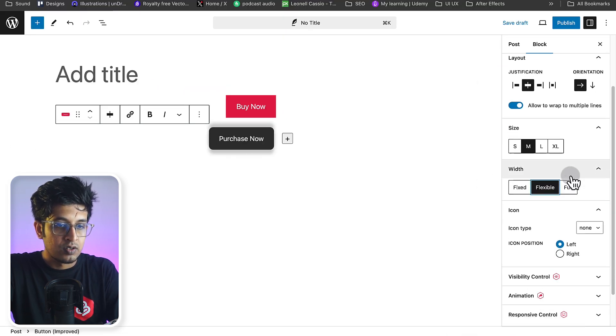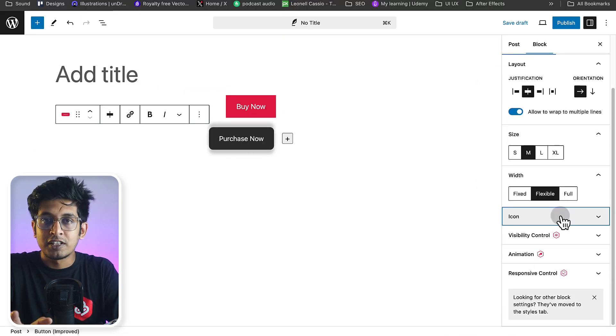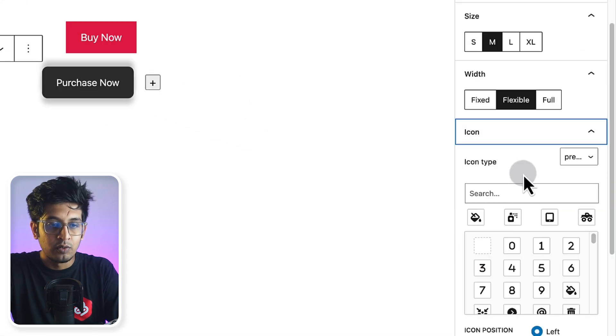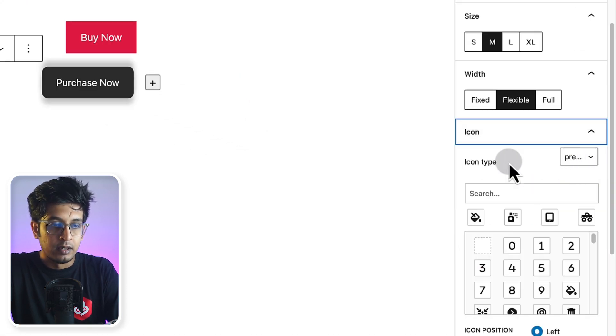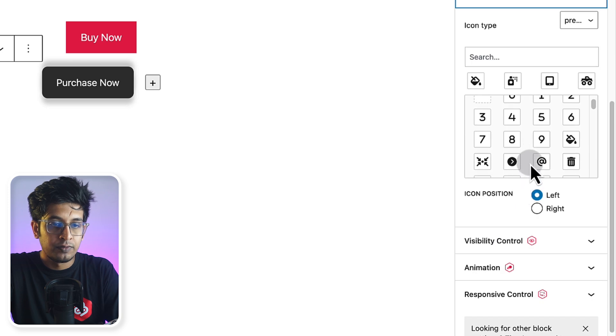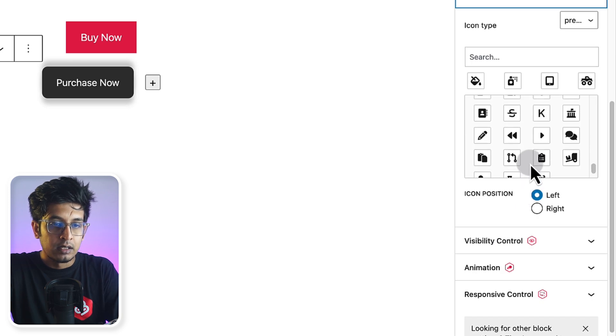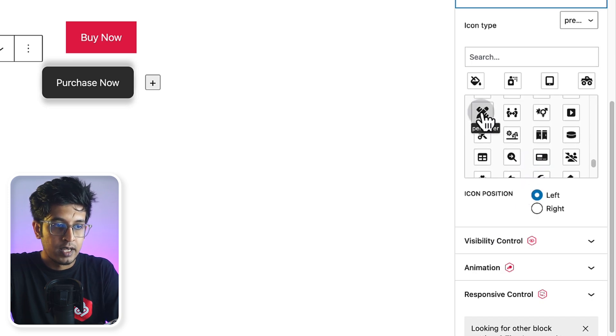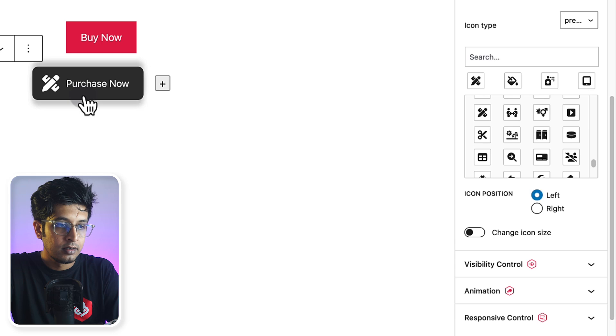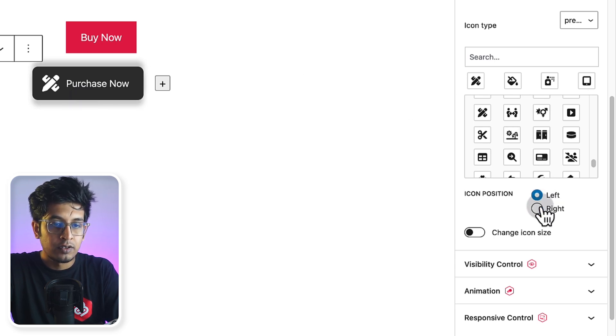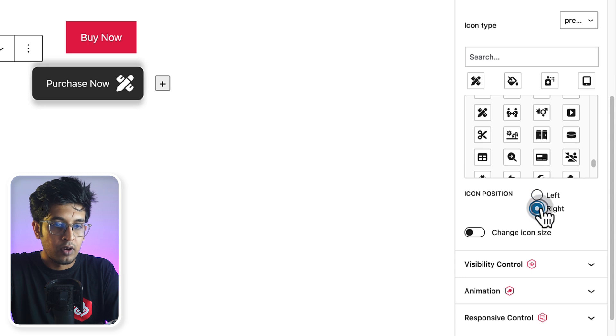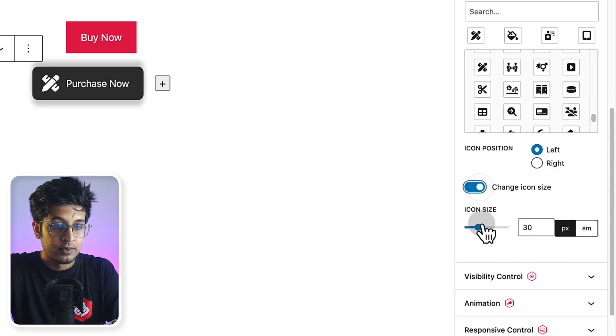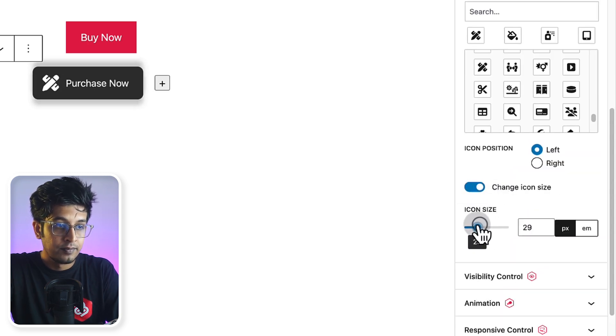And not just that. You can also add icon with your button. So here is a preset. There are lots of icons that you can add. Let's add one. It is already added. So you can align it left or you can align it right. You can also change the icon size. You can customize the size.